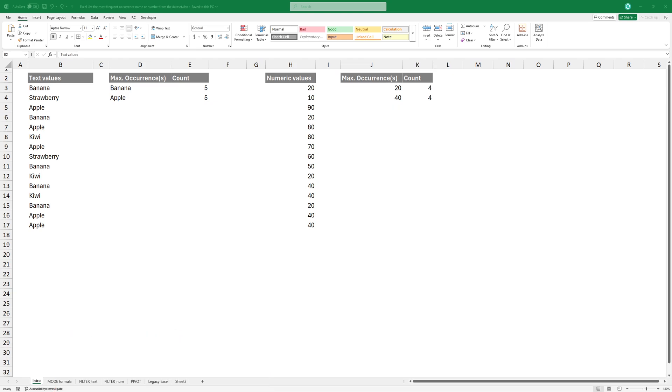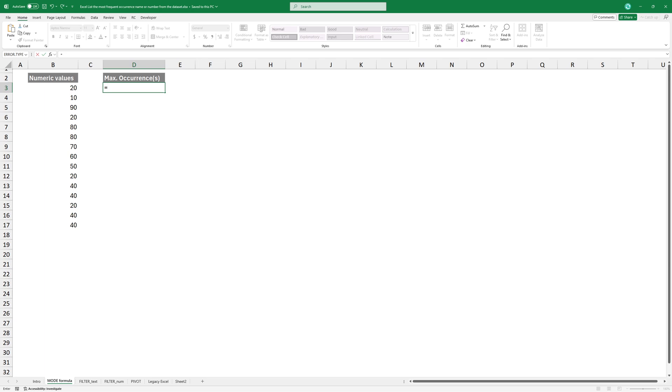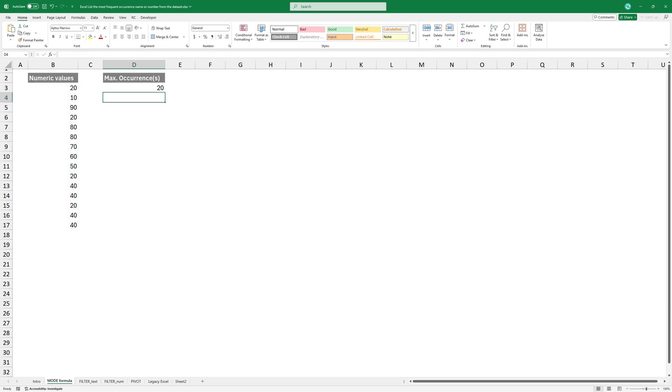Let's find the most frequently occurring number using a formula. Type the mode function. Select the range where you want to count items and press Enter.